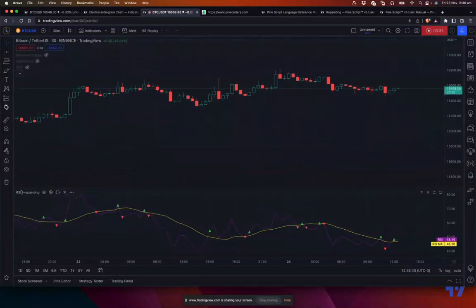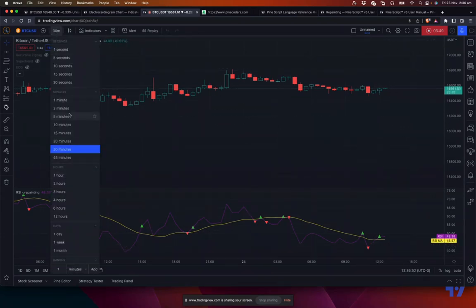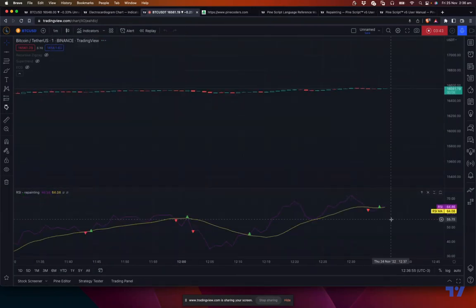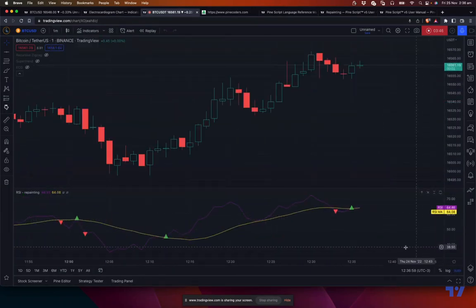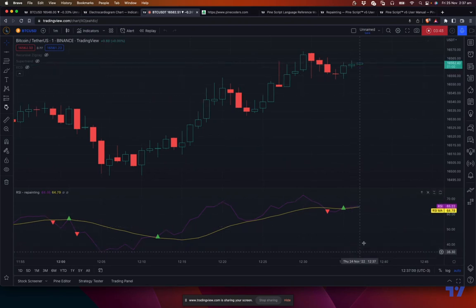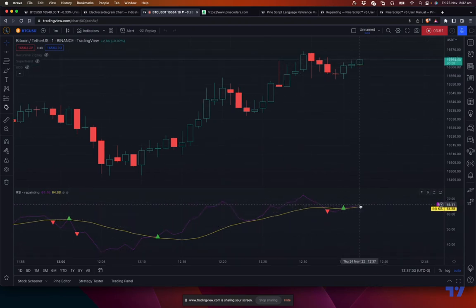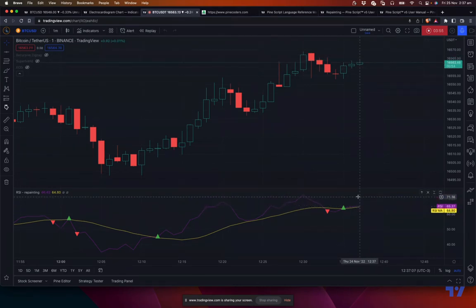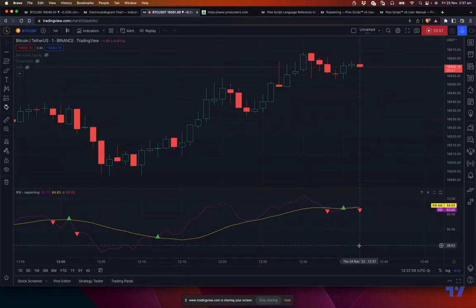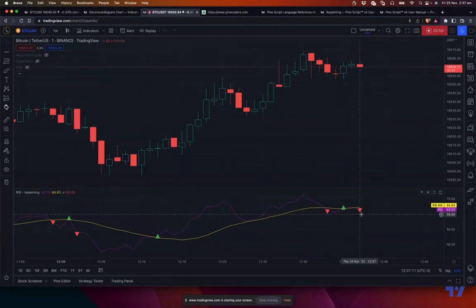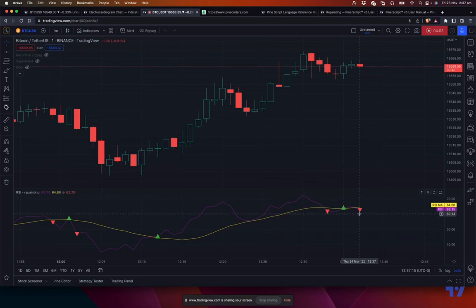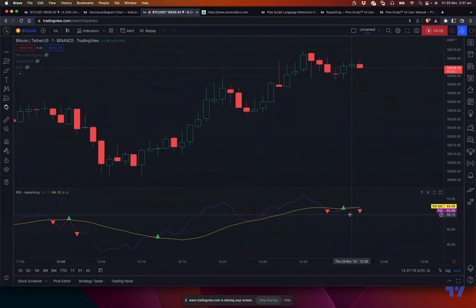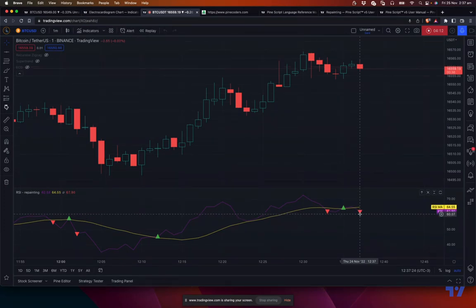So the first type of repainting is the intrabar related ones, and they are mainly non-security repainting. So intrabar, what happens is if you look at RSI here, the last bar is always moving because this particular bar is not confirmed. The RSI value is also moving, keep moving up and down. So it means you can see that the signal came up here, but if RSI goes back up, then the signal will disappear.